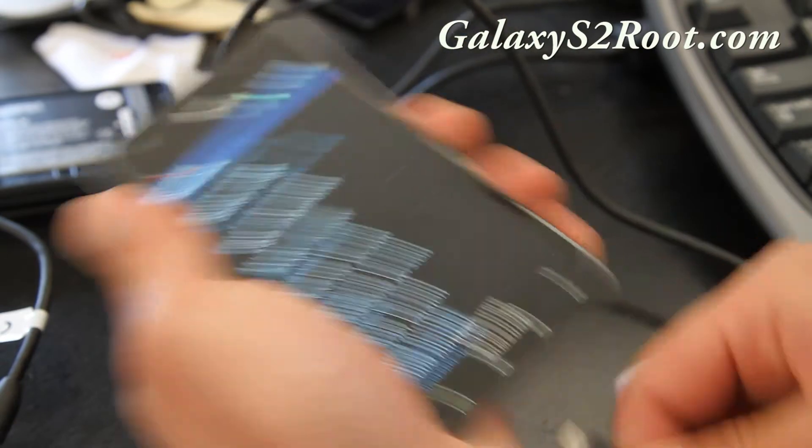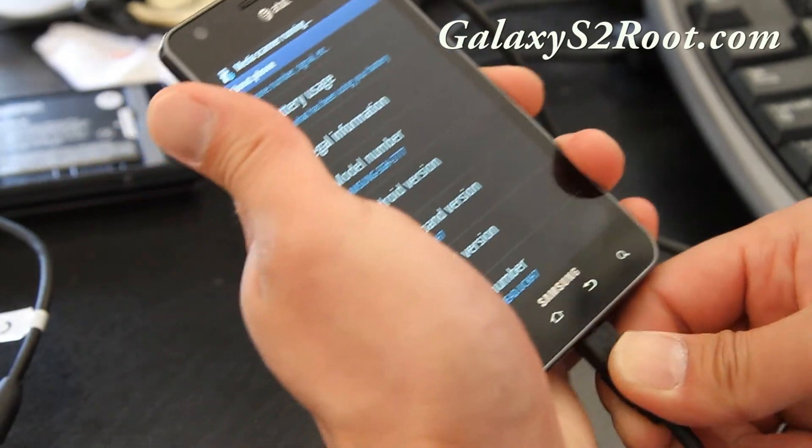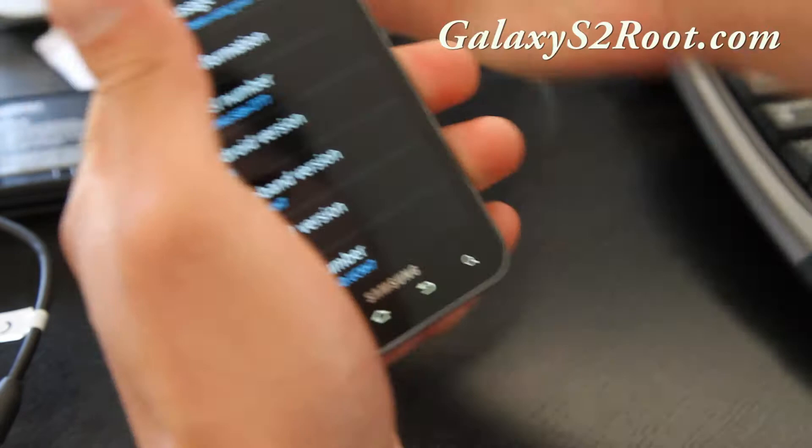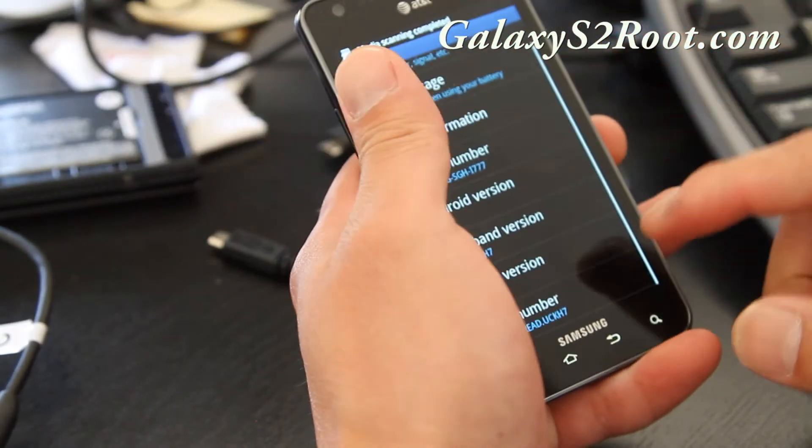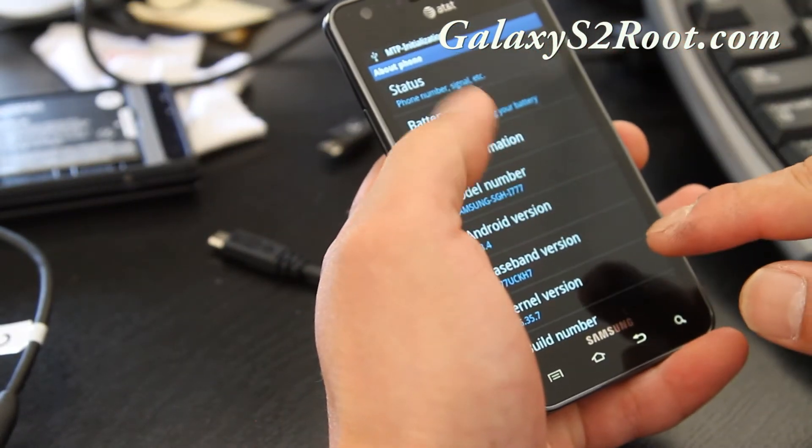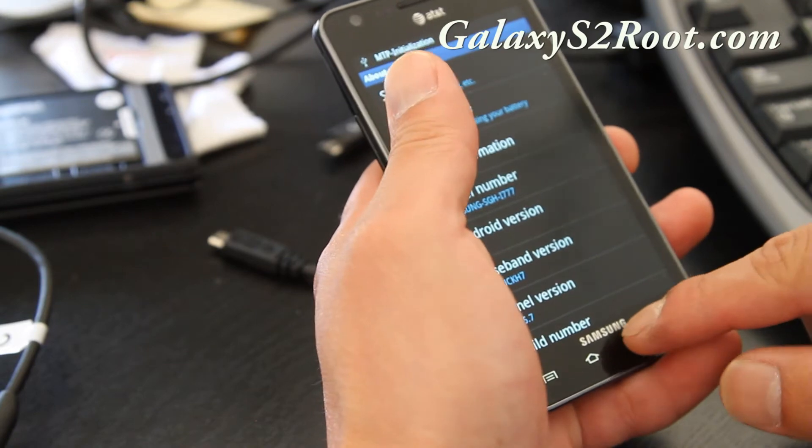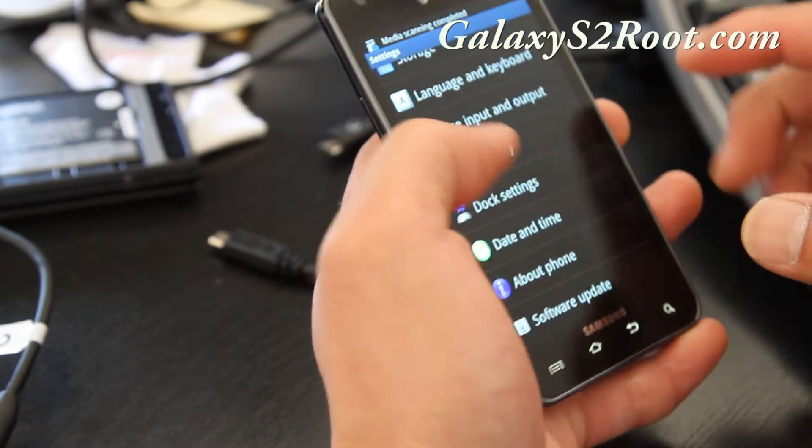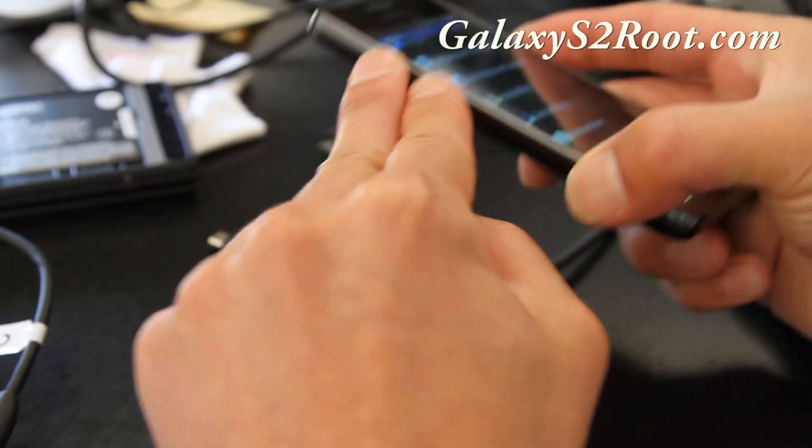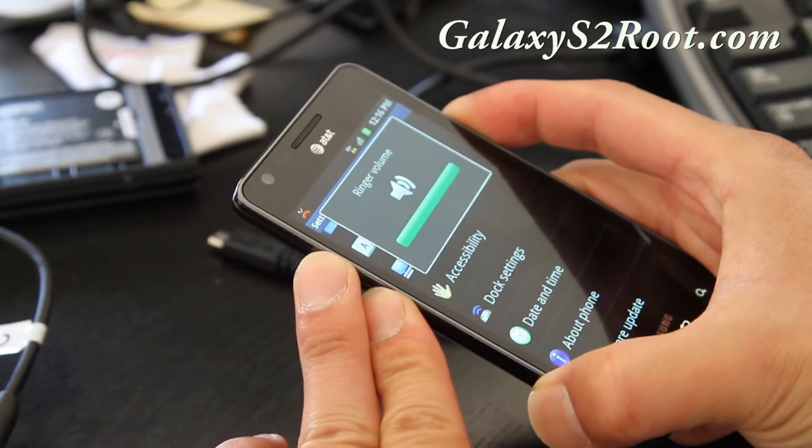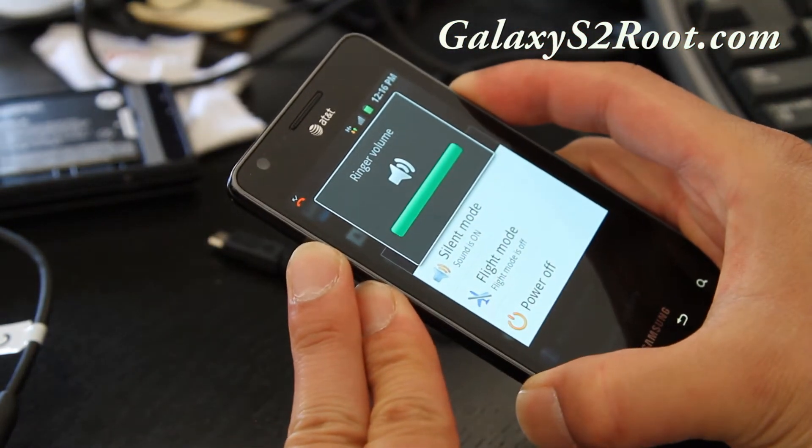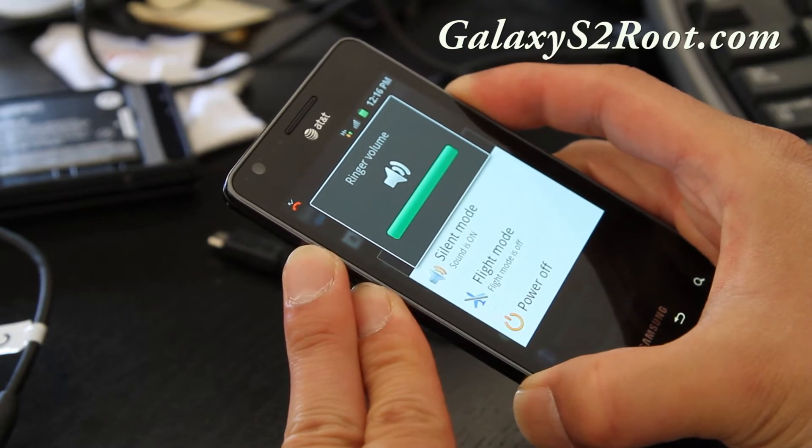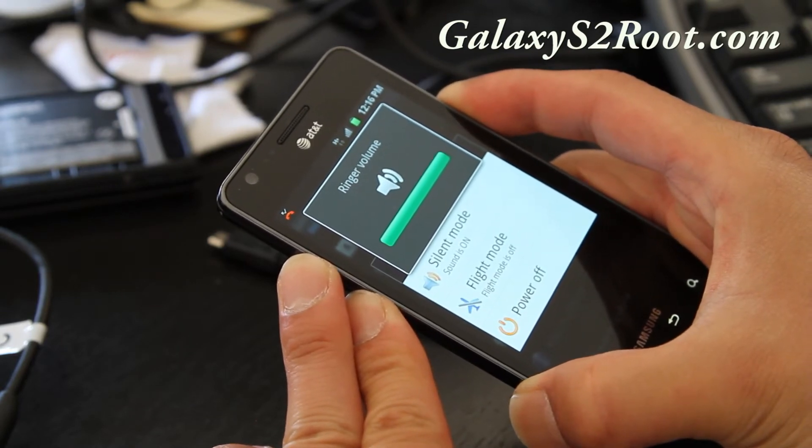So you can do a factory reset. Oh, actually, you know what? You might be able to do it in here. You don't need this anymore. Alright, just do, hold down volume up and down and the power button. We're going to try to get into stock recovery and just do a factory reset. So all our personal data is erased.